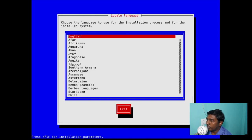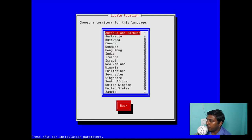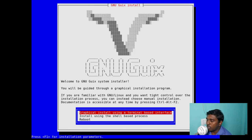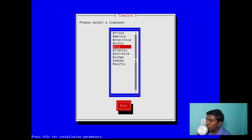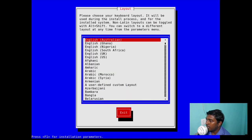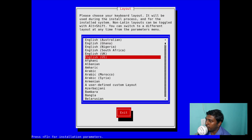For the installation process, the local language is English. Then territory — for this language, India is available, let's select that. Then graphical install using a terminal-based interface — that's like an ncurses installation, not completely graphical but with some graphical elements inside the terminal. There's also a shell-based process which is a complete TTY process. We are going with the graphical installation. For the time zone, the region is Asia and the time zone is Kolkata.